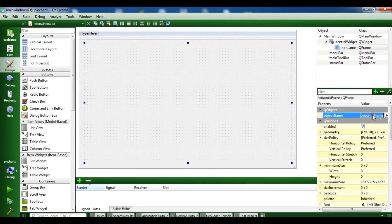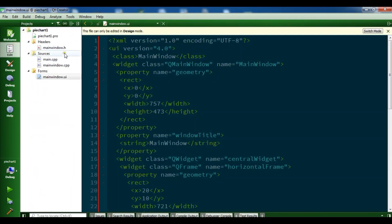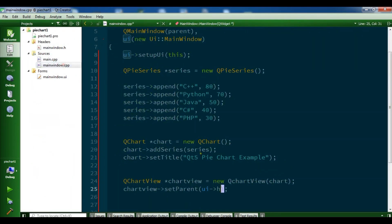The object name is 'horizontalFrame'. Let me copy this and open the UI — horizontal frame. Now let me run this.